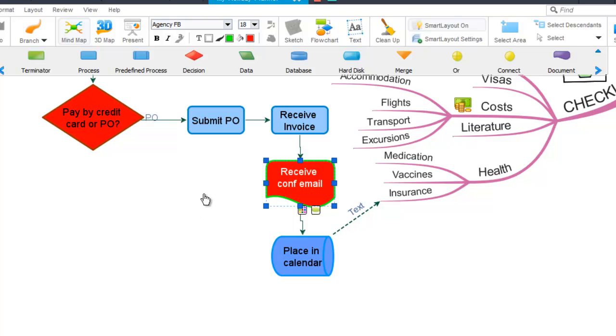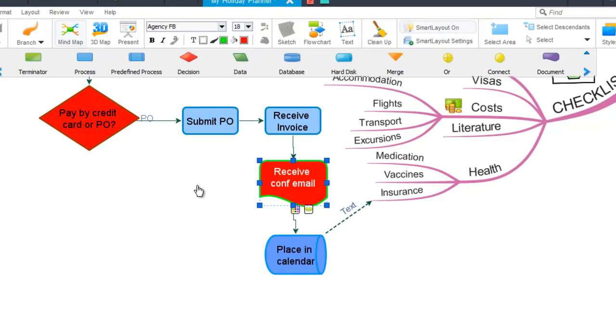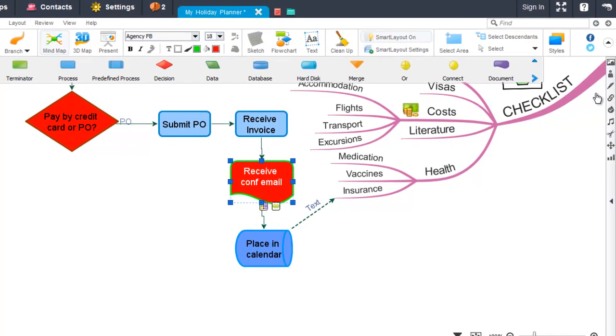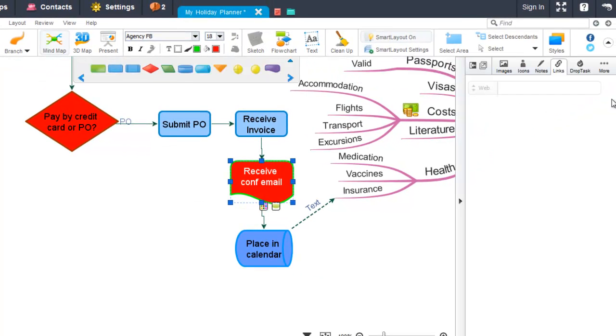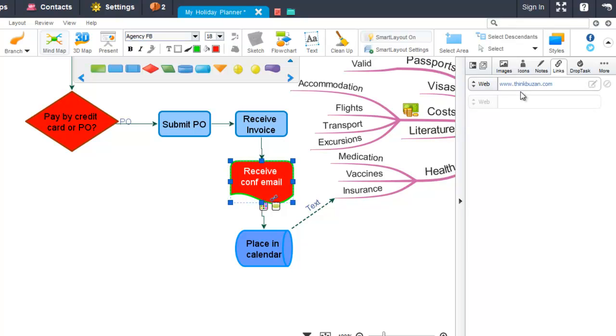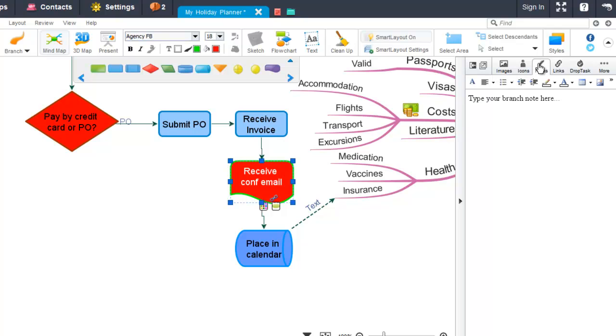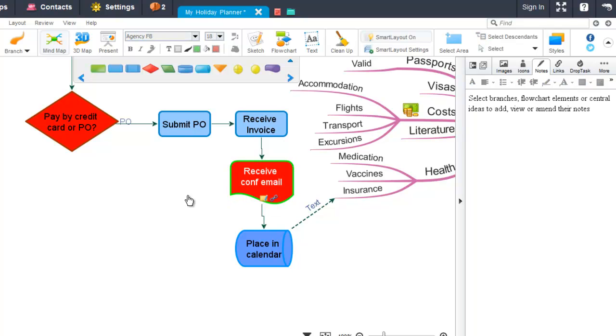You can also add notes and links to flowcharts just as you can with normal branches. And you will see that the link and the notes icon will also display on the flowchart item once you've added them to it.